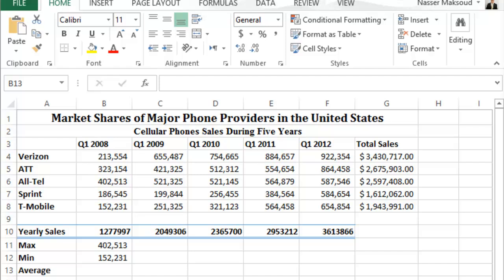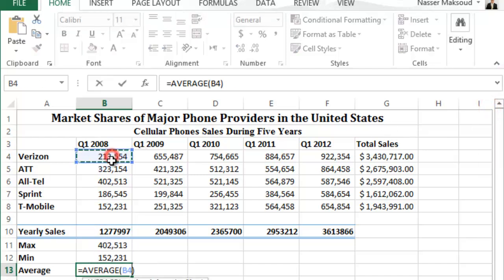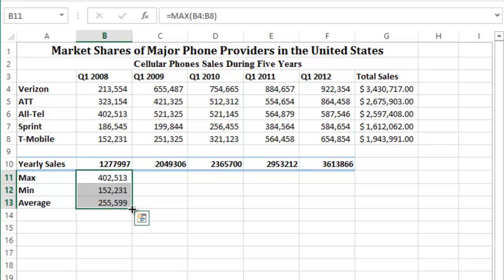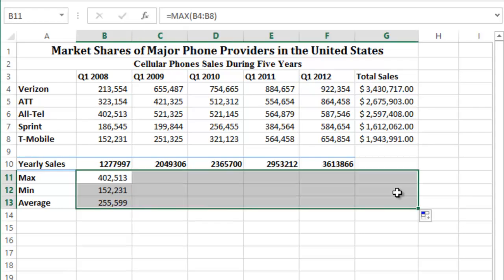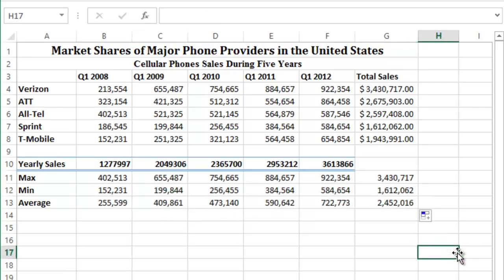Now select the range B11 to B13 and use the fill handle to copy these functions to the range C11 through G13. Click on B11, drag to B13 to select, then click and drag the fill handle to the right until G13. This copies the Max, Min, and Average functions across all columns. That takes care of that section.